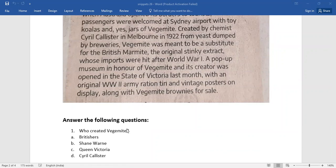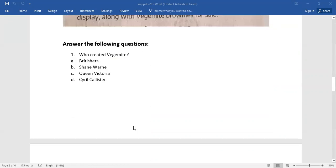The very first one, who created Vegemite? That's the question. And of this lot you need to select the right answer.